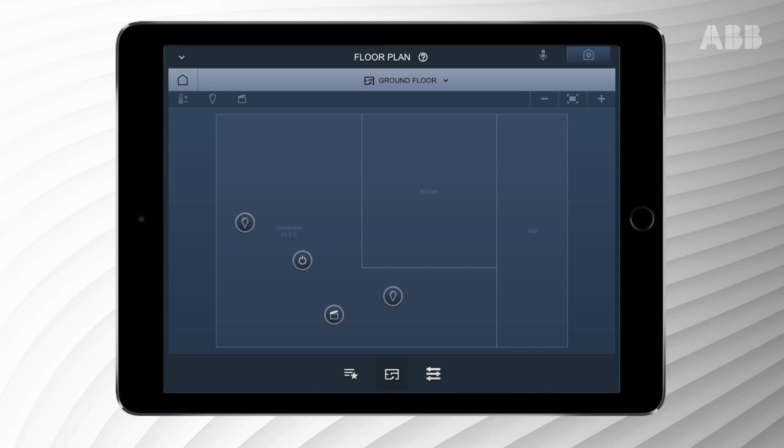You can find the scene settings in operation mode and identify them by the clapperboard icon. This is the standard icon, but it can also be a cinema icon to represent a scene to watch TV. Press the icon once to activate the scene of choice.